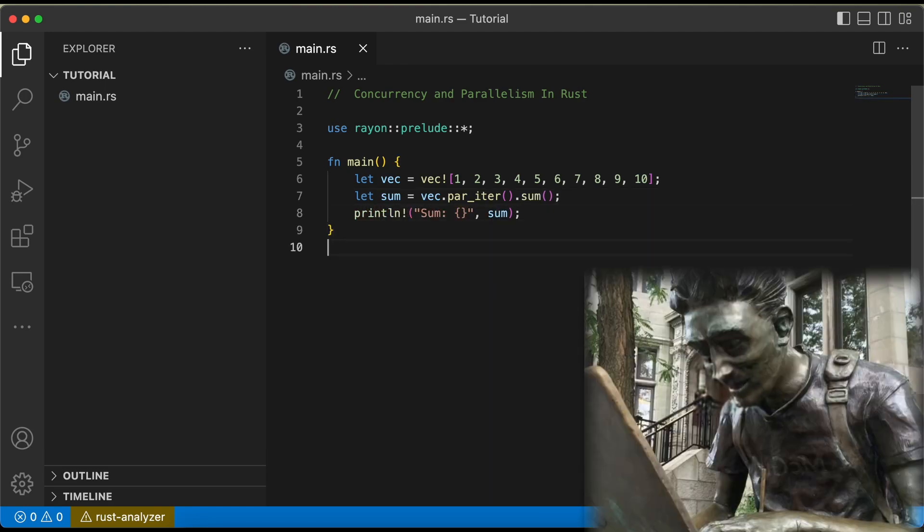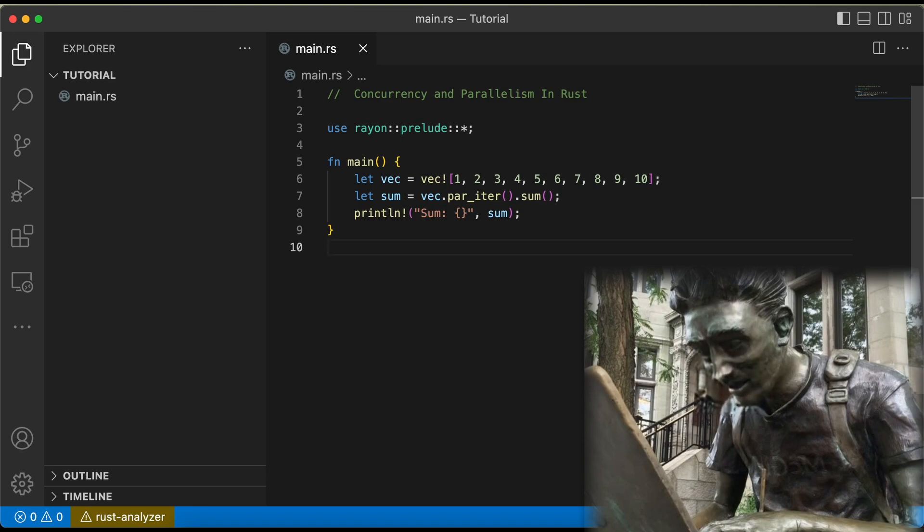Easy as pi. And with Rust's ownership and borrowing rules, you can be sure that your concurrent and parallel code is safe from data races and other common pitfalls.